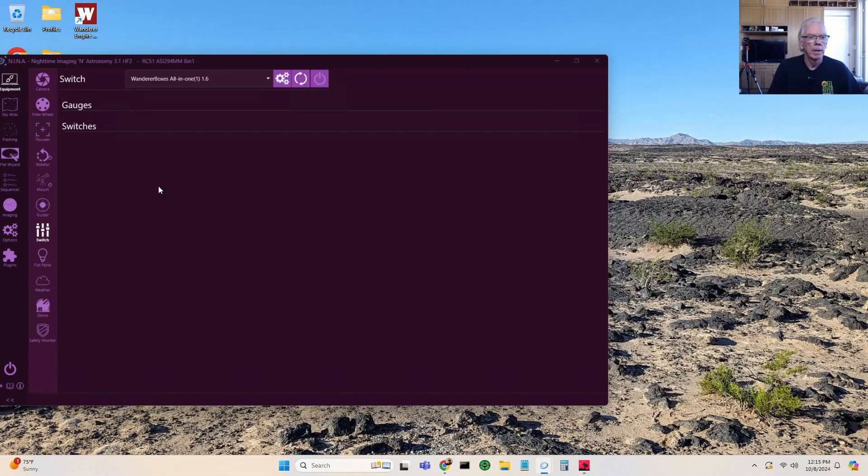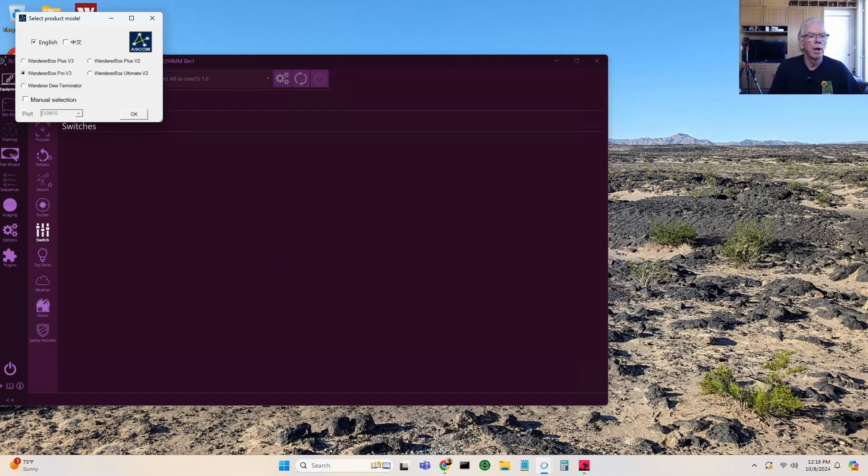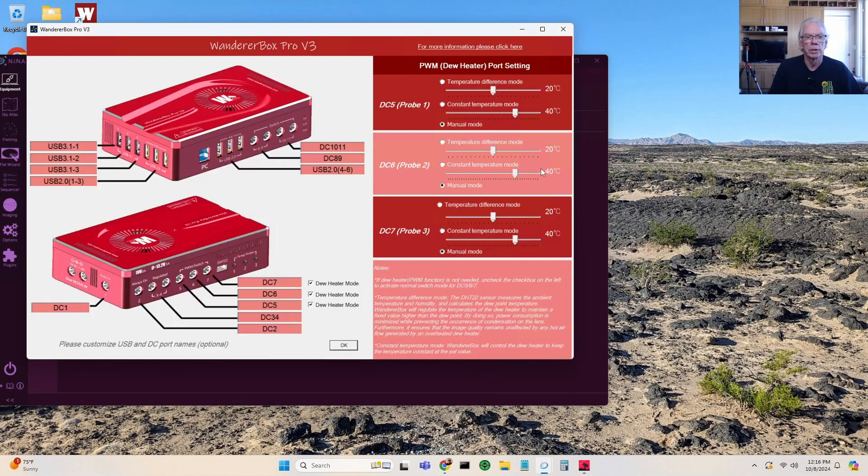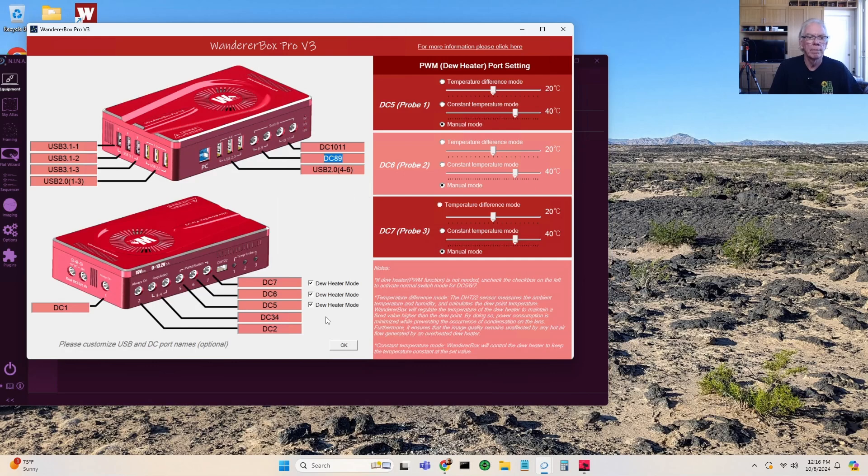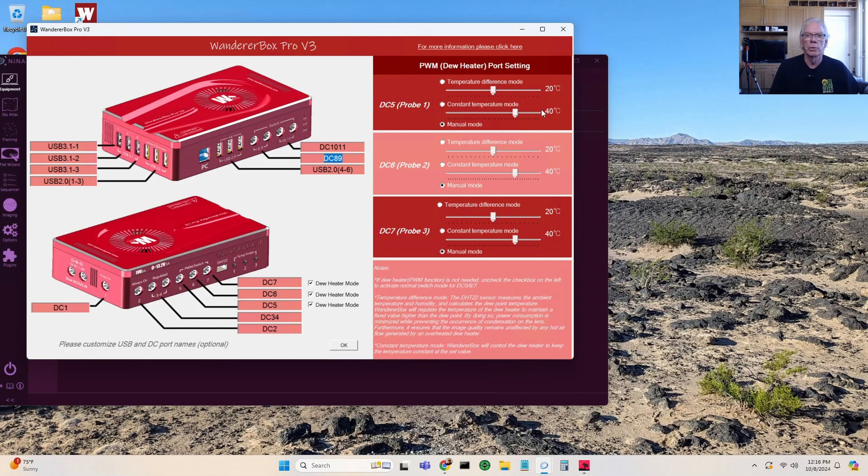Alright, let's go ahead and connect the box. Go into settings, you have an option here of what type of box you're going to connect. Wanderer Box Pro V3 is my selection. This pops up here, you can rename ports, notate them, do a lot of things. I'm using it in a very basic form so I haven't taken the time to label ports and those type of things, but this capability is available.